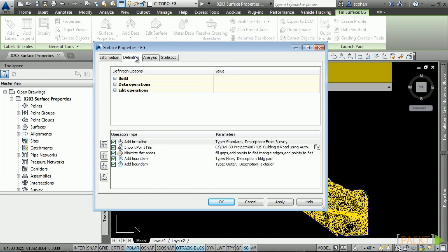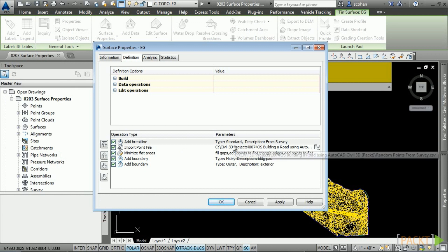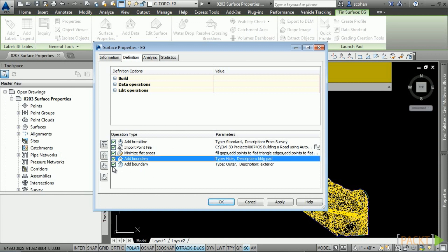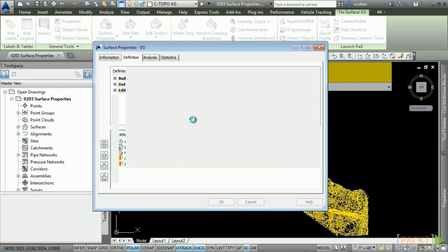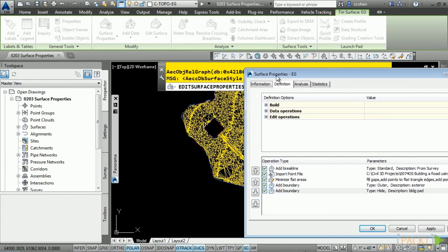The Definition tab is where you define the build, data, and edit operations. It also contains all of the history of your surface — it records every surface definition you've done. What's also nice is that you can change the order of how operations rebuild the surface. For instance, the building pad hide boundary was not being considered in the rebuild operation. Select it, move it below the exterior boundary, notice the surface is out of date, click Apply, then Rebuild the surface, and notice that the hide boundary is now being honored.